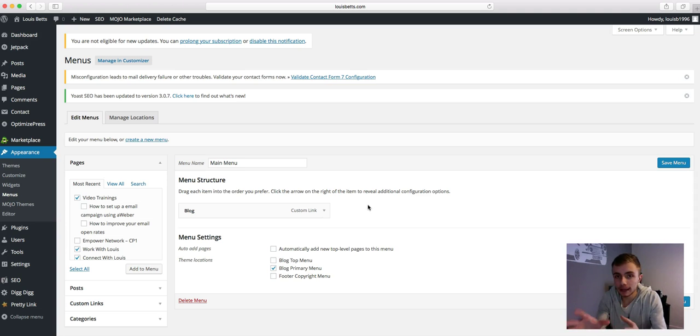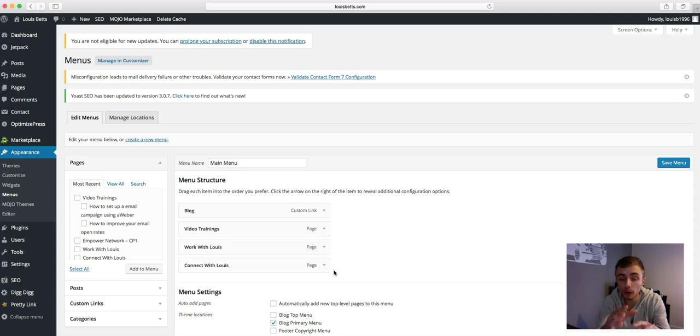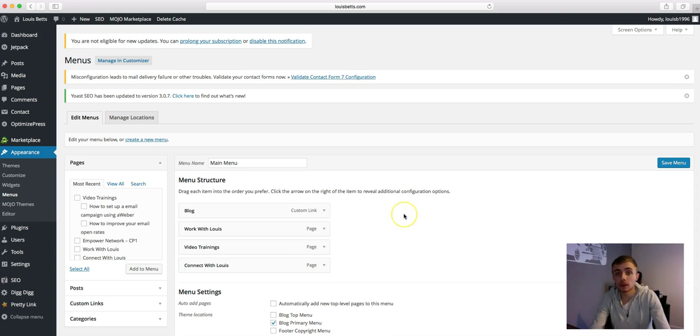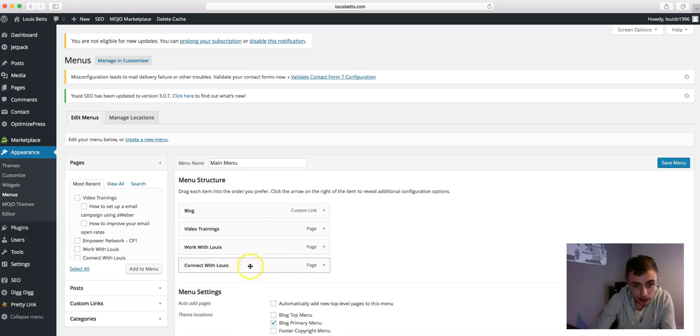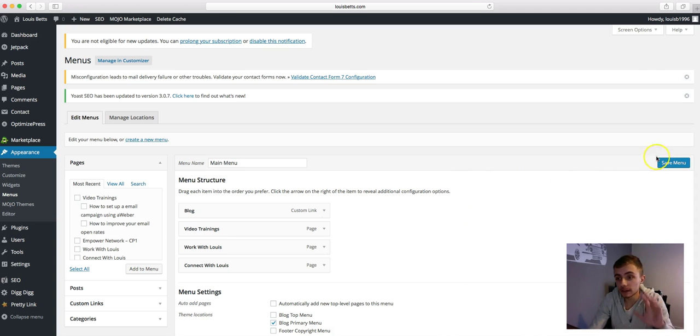So I've selected three pages and all you need to do after that is add to menu. Now those pages have added to the menu, and basically you can reorder these pages, add drop downs and stuff like that. I'm going to add that one there, so I'm just going to leave it in that order, and then all you need to do is click save menu.